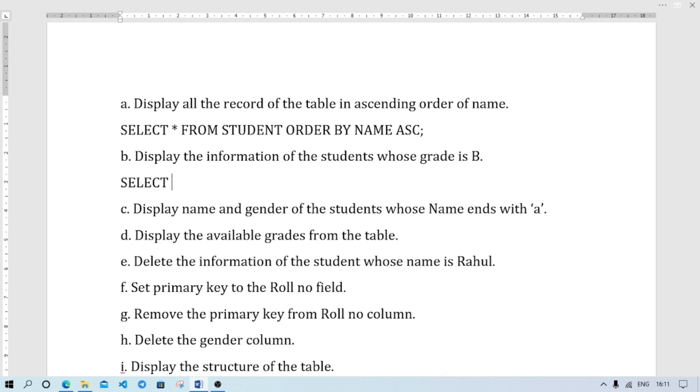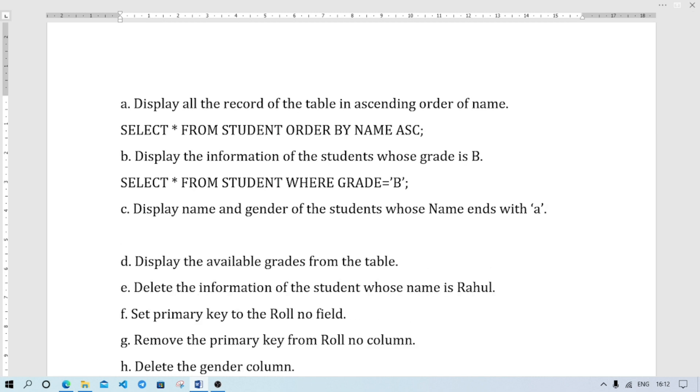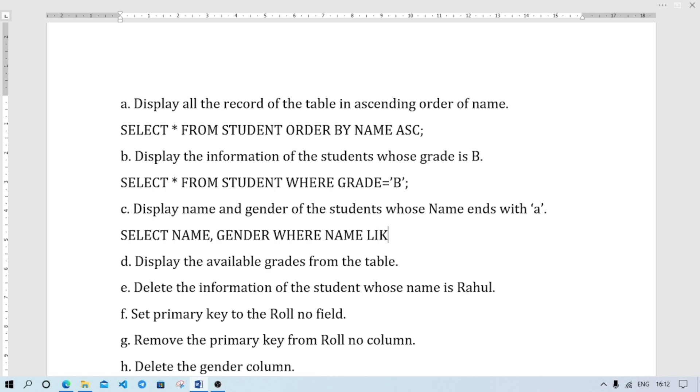SELECT * FROM STUDENT WHERE GRADE = 'B', semicolon. Display the name and gender of the student whose name ends with A. SELECT NAME, GENDER FROM STUDENT WHERE NAME LIKE. We use LIKE. At first percentage symbol, then A, close.